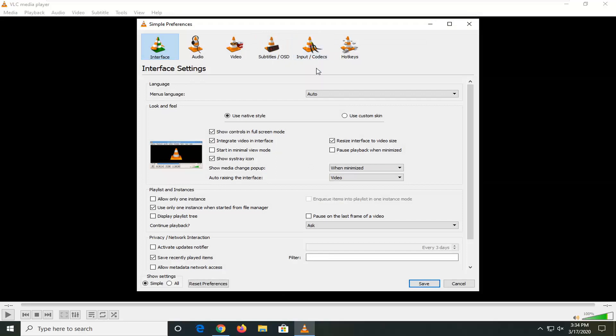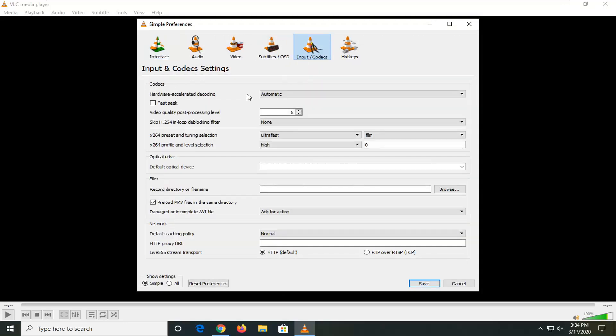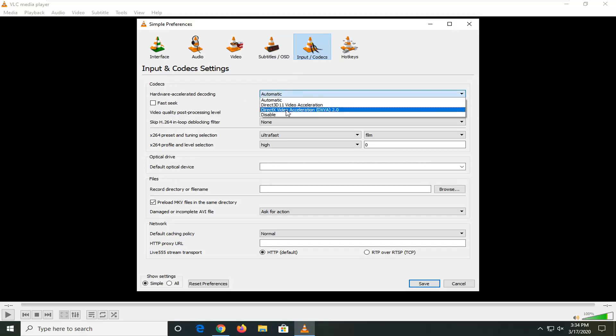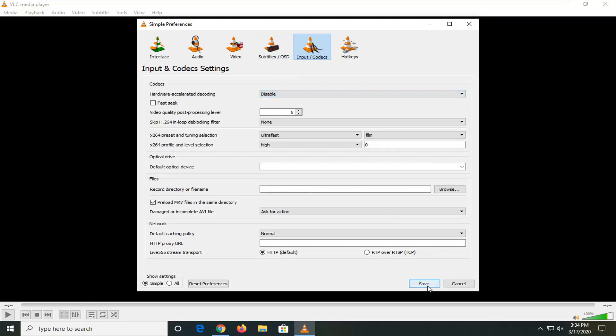Select the Input/Codex option. Underneath Hardware Acceleration Decoding, you want to set this to Disabled, and then select Save.